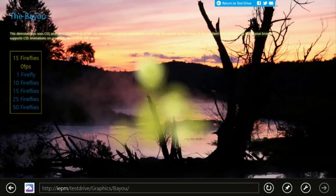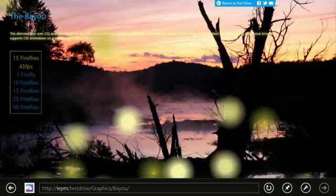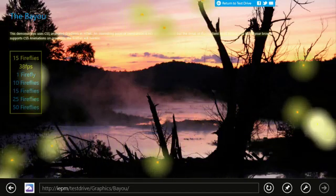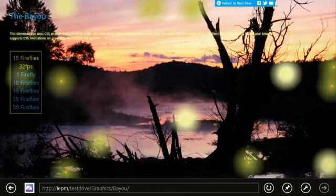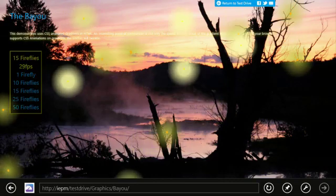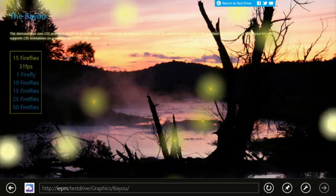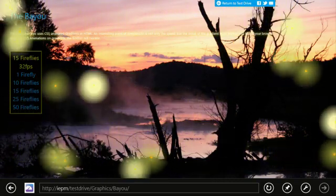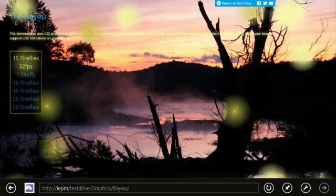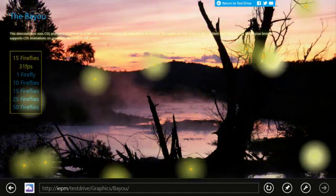Let's start with an example of improved performance in this platform preview. This demo brings together CSS gradients, opacity, transforms and animation along with HTML5 audio. Here each Firefly is rendered as a div with animated CSS gradients and transforms.